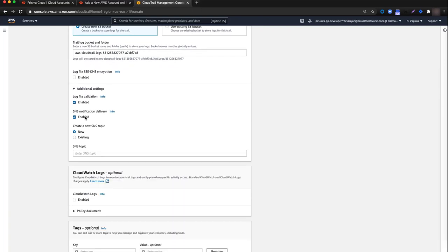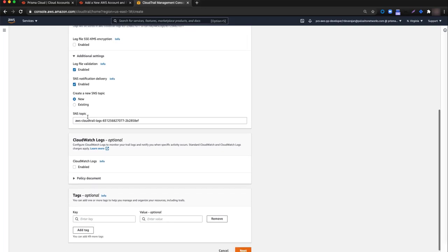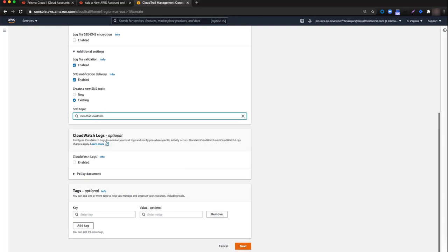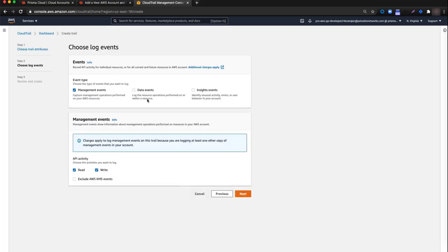I will also enable SNS notification delivery. Next, I want to change the SNS Topic to existing, so I'll click the existing radio button. From the SNS Topic drop-down list, I'll select Prisma Cloud SNS and then click Next.